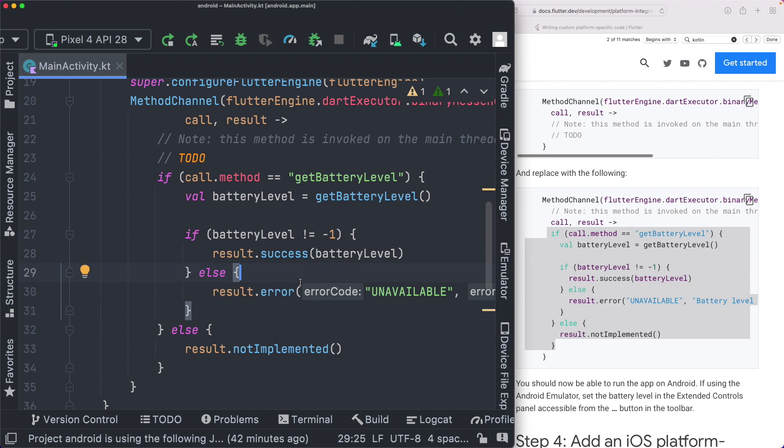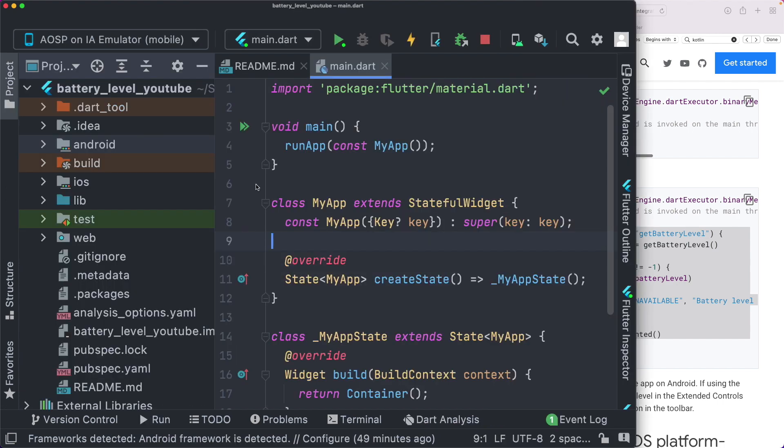So now that we've set up our Android version of our native module, let's head back to our Flutter project and see if we can go ahead and call this. So here, back in our Flutter project, I'm just going to close out the sidebar.